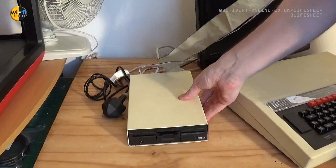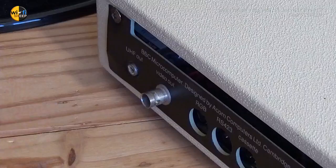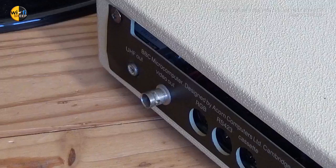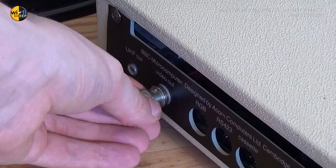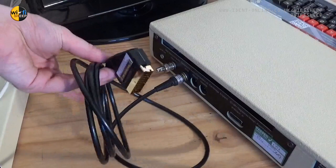I'm also going to plug in an original five and a quarter inch floppy drive so we've got something to use for storage. So you can see what's going on, I'm going to attach a BNC to RCA phono adapter, and for the monitor I'm going to use a DIN to SCART adapter.